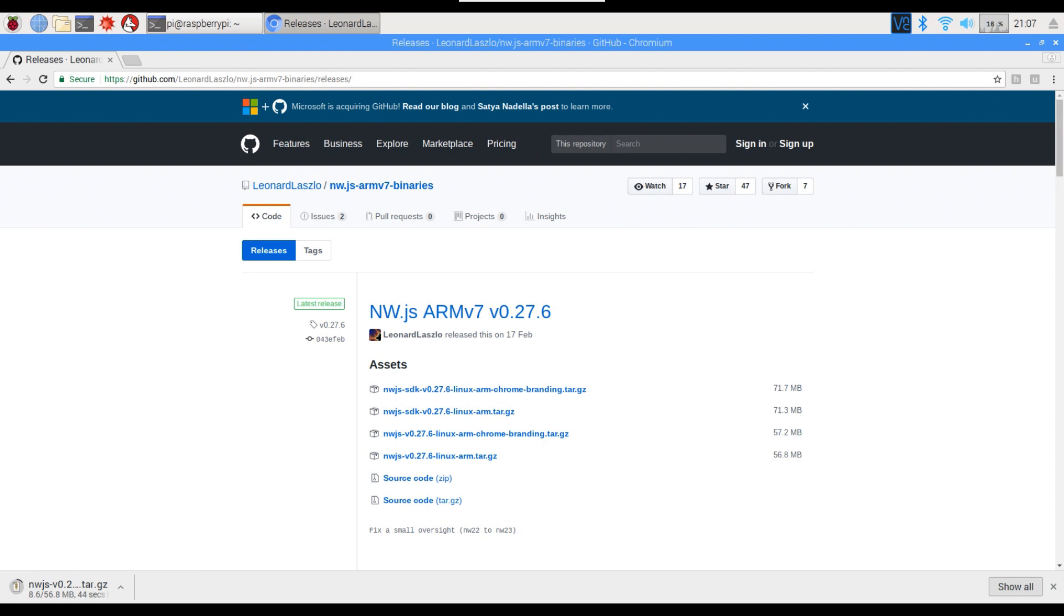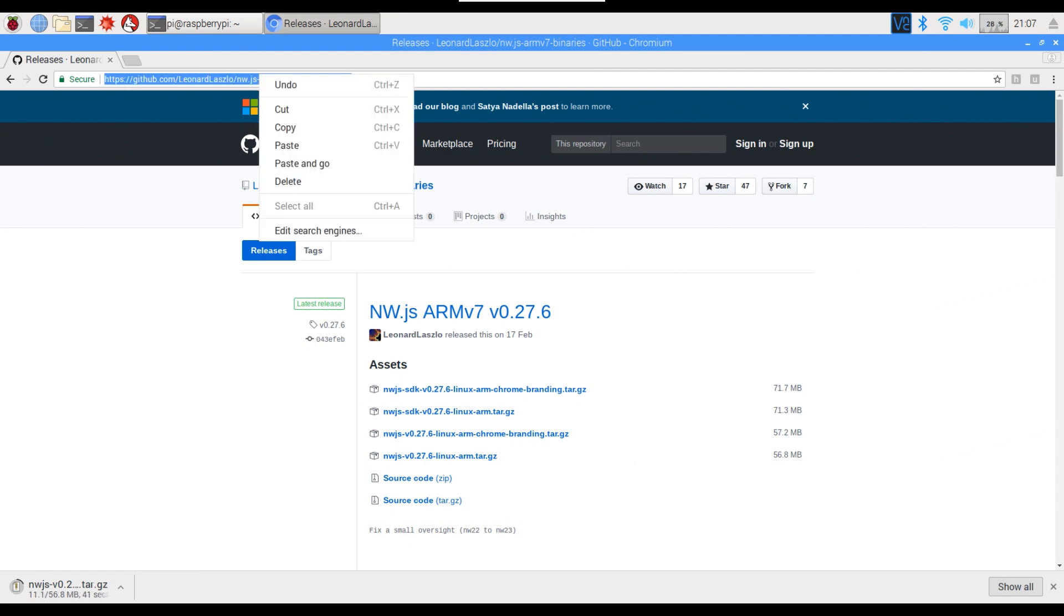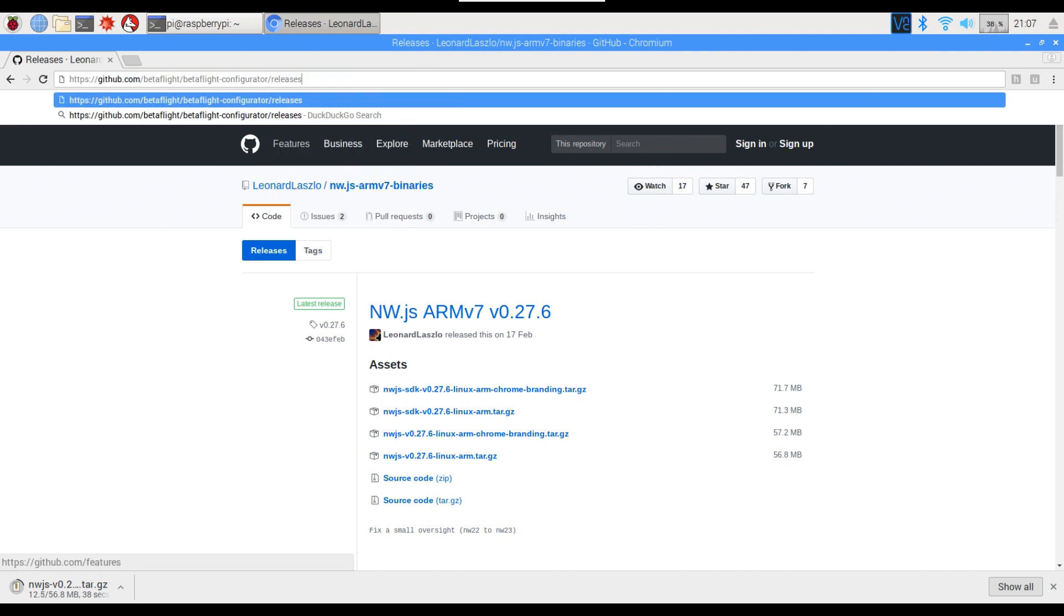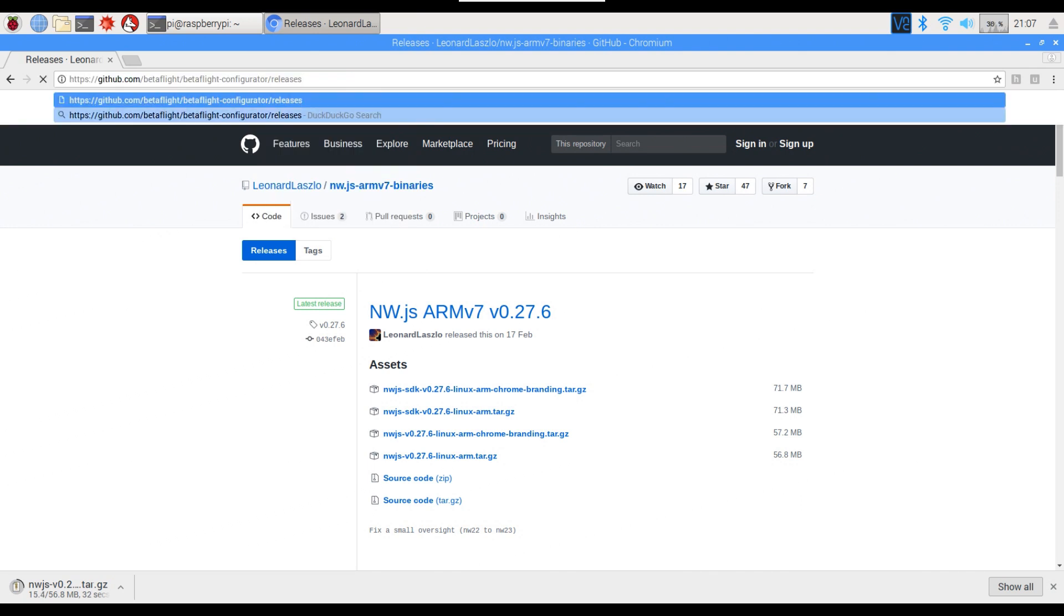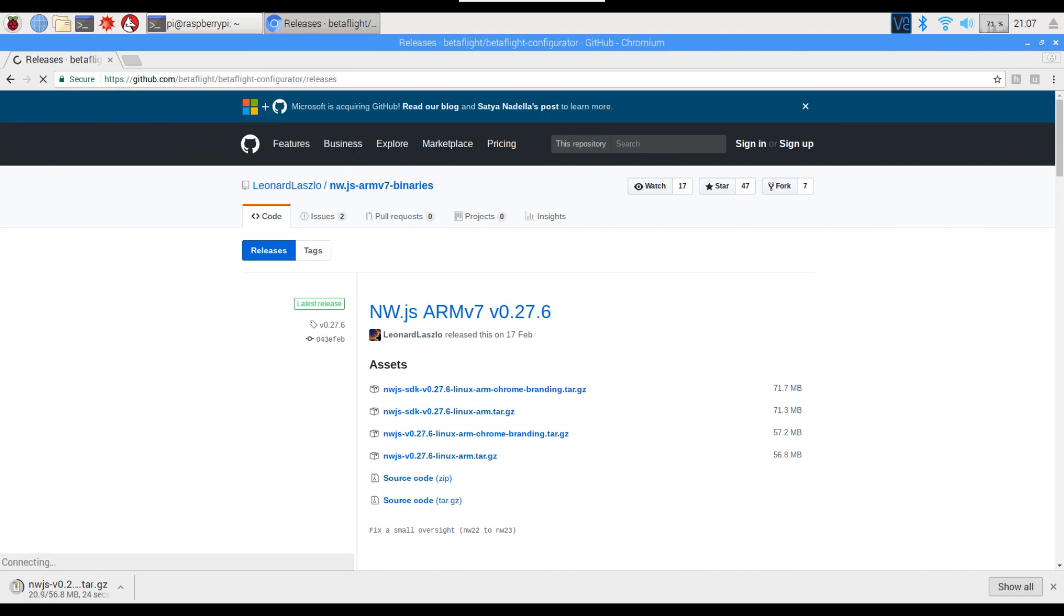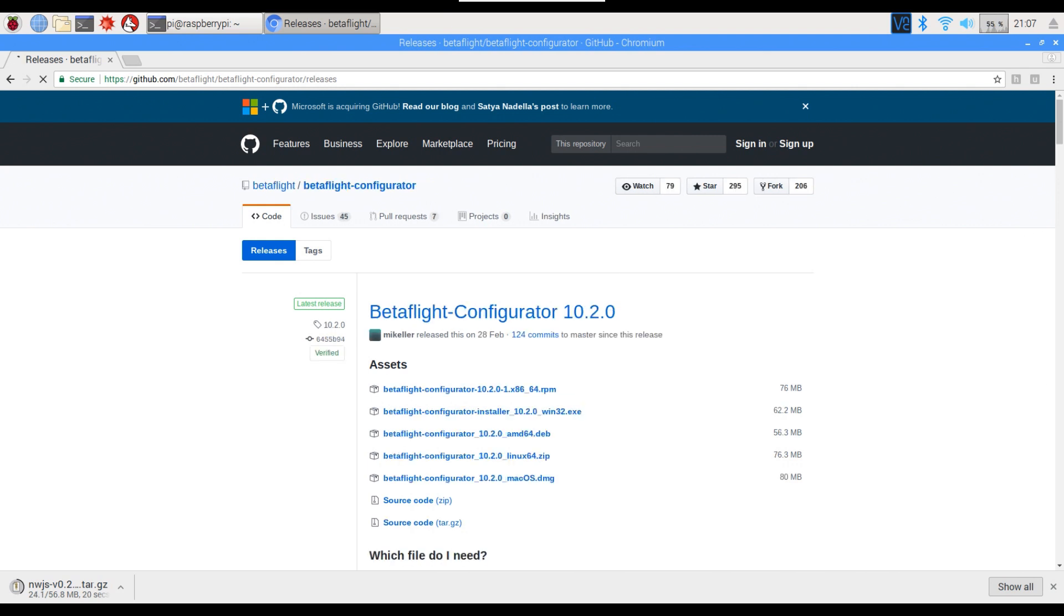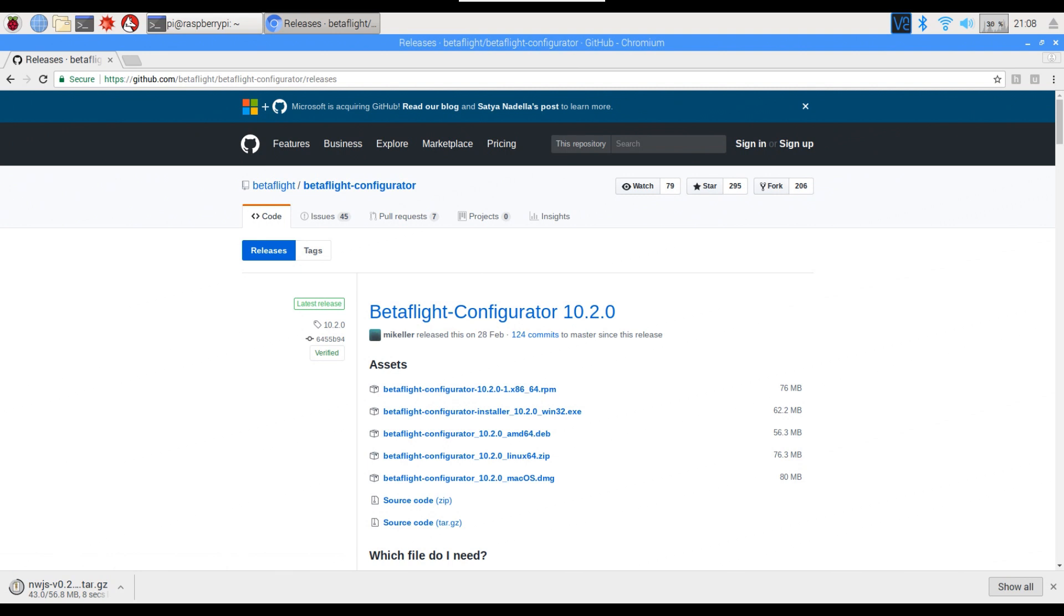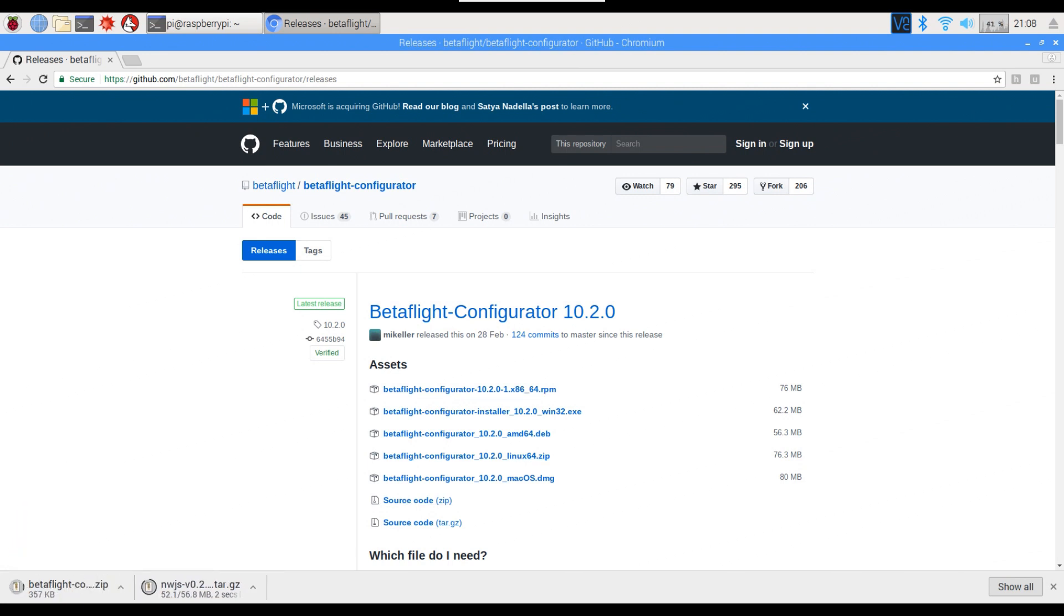And once we've done that, we need to download the latest version of Betaflight. Depending on what firmware version you've got on your flight controller will depend on what version of the configurator you want. If you want the latest one, then we go to the releases and click the most recent one. And for this we need the source code zip, so I'm going to click on that and it'll start downloading as well.